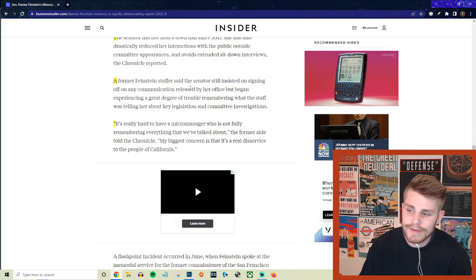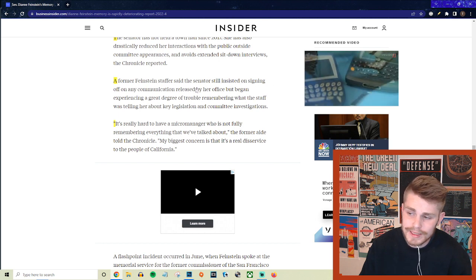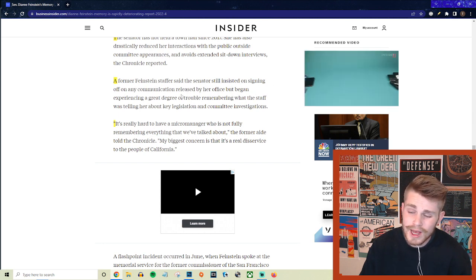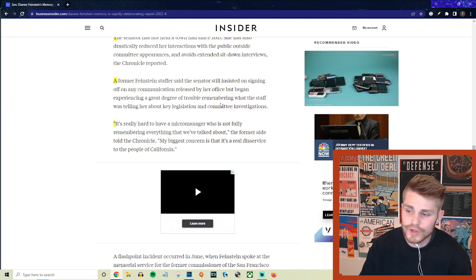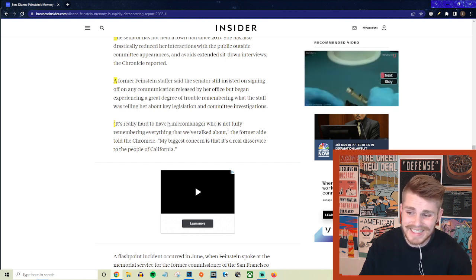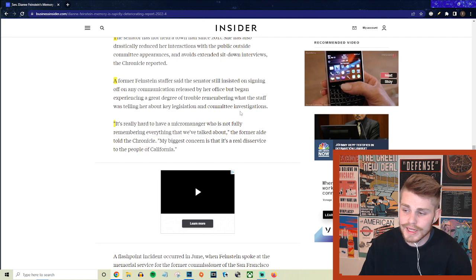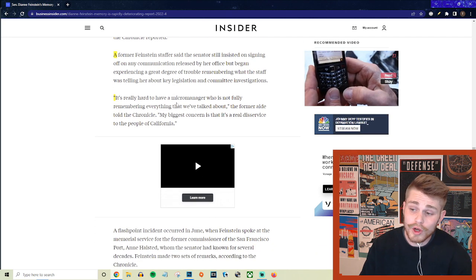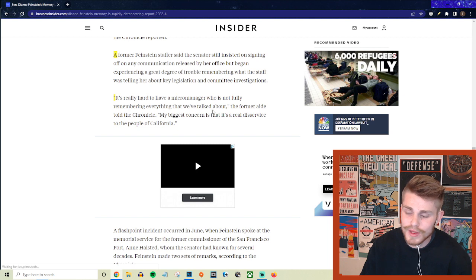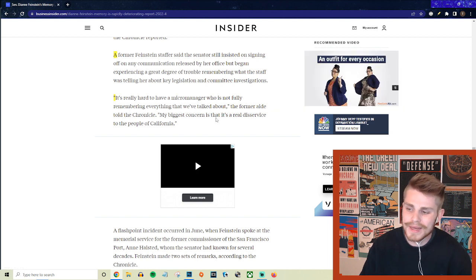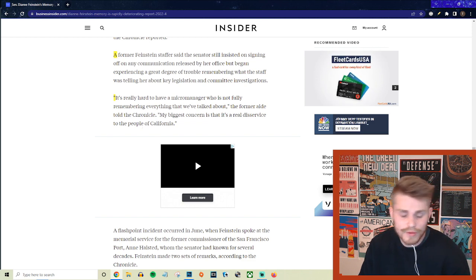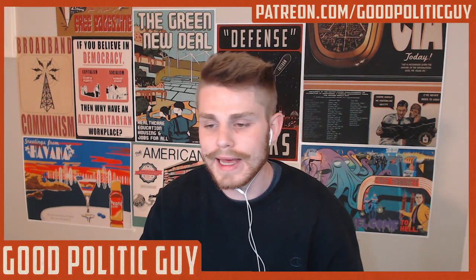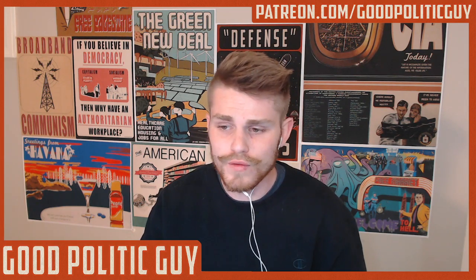And they say a former Feinstein staffer said the senator still insisted on signing off on any communication released by her office but began experiencing a great degree of trouble remembering what the staff was telling her about key legislation and committee investigations. And they said quote: 'It's really hard to have a micromanager who is not fully remembering everything that we've talked about.' The former aide told the Chronicle, 'My biggest concern is that it's a real disservice to the people of California.'